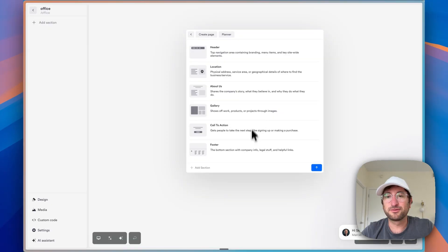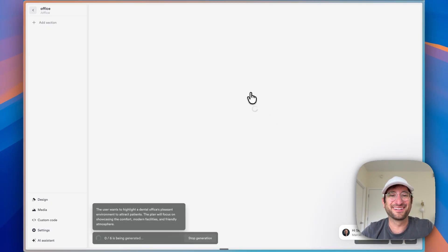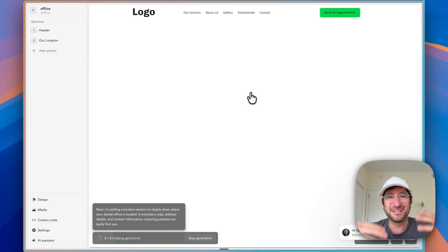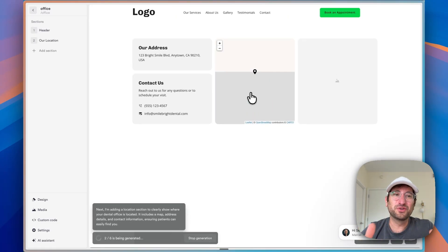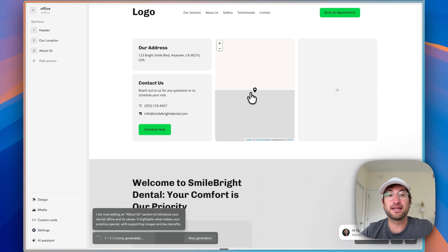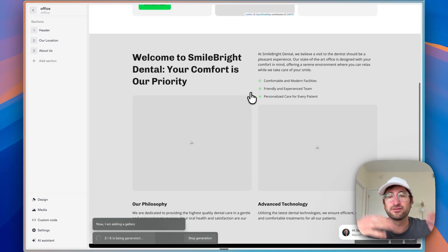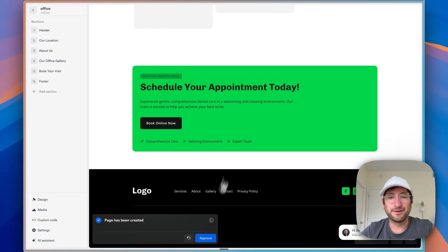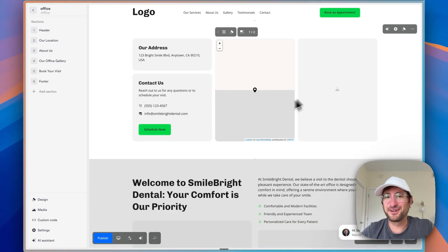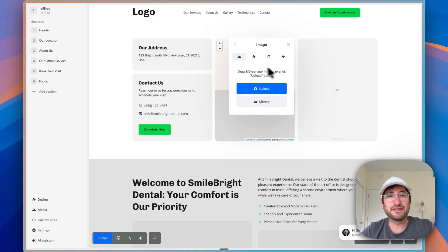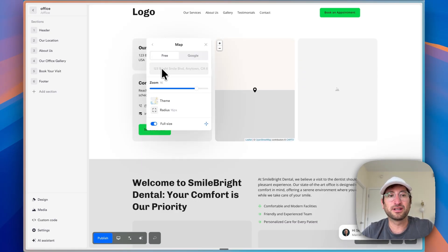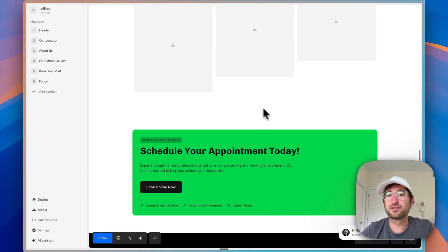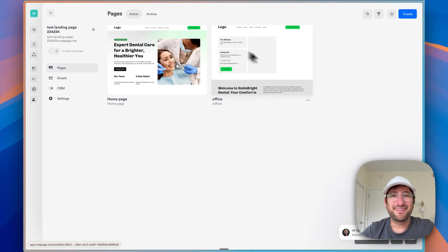And now we get to do the fun part of watching the AI actually build out our site. And I can see it's using the same font and colors that we had on our homepage. So it's doing all of that automatically. And then we can just go ahead and click Approve. And then we have our site built out. And then it would just be as easy as going into each of these elements and uploading images, putting in the address so it actually shows up, putting in images to just fully build out the rest of the site.